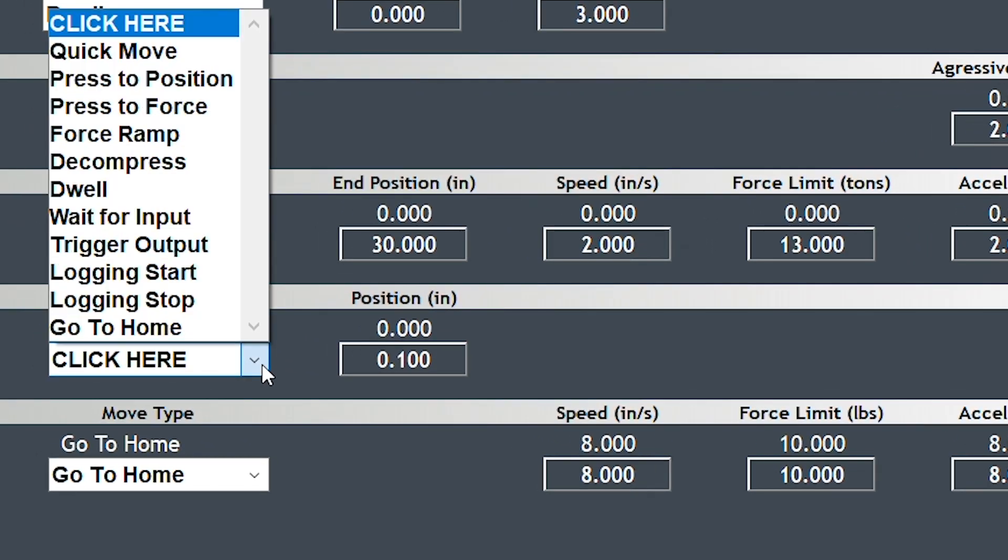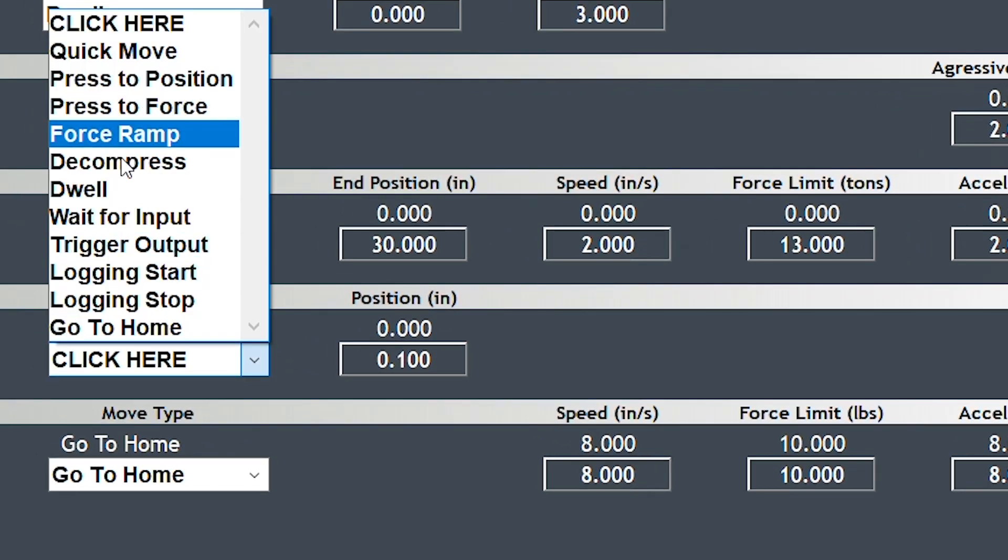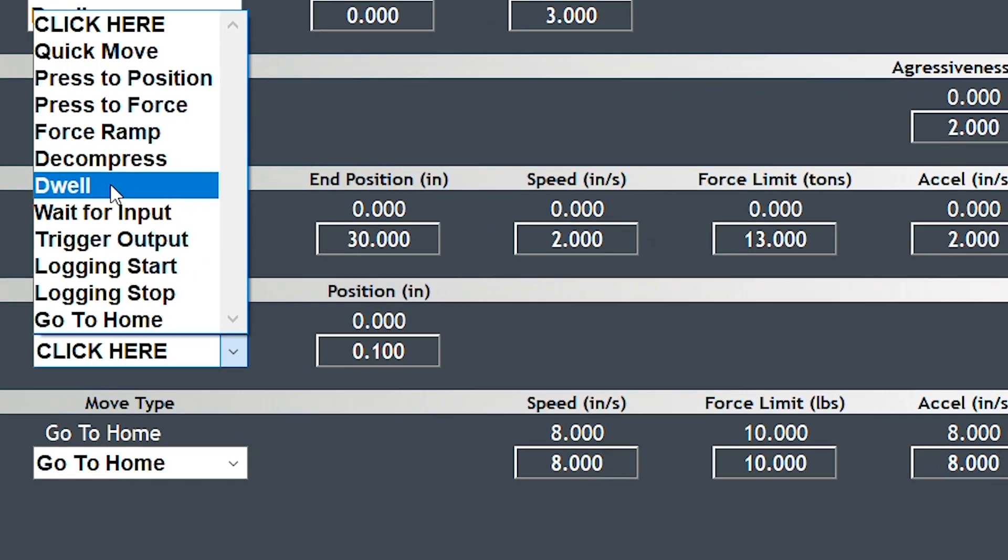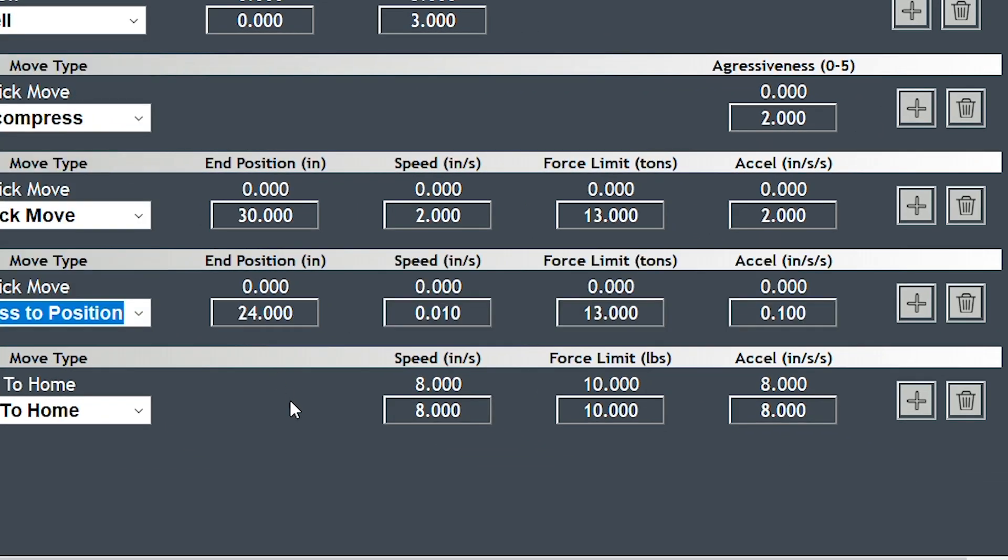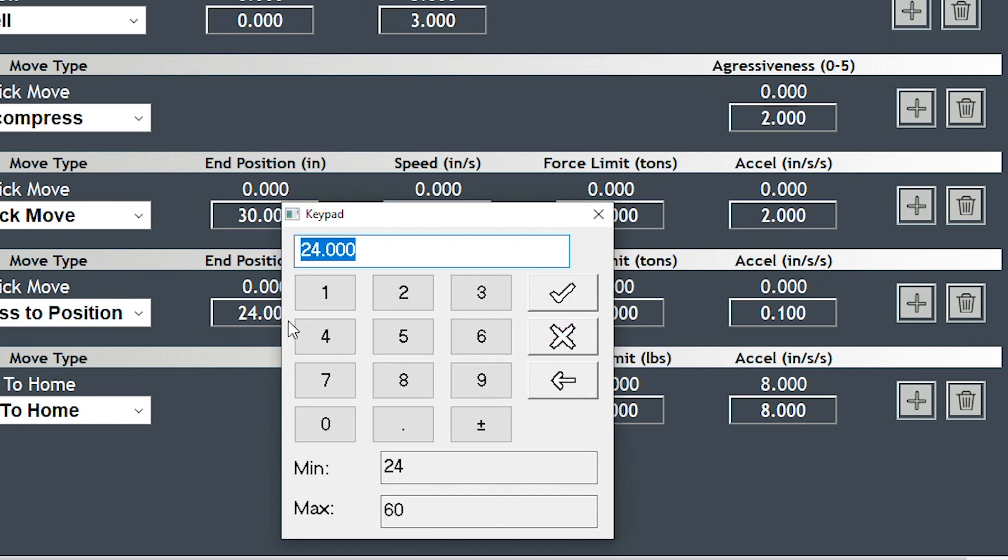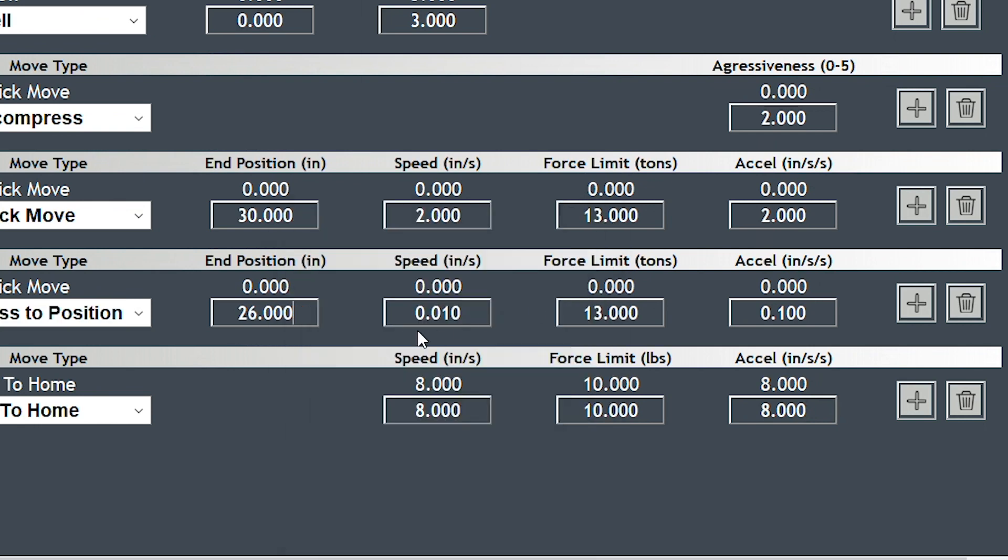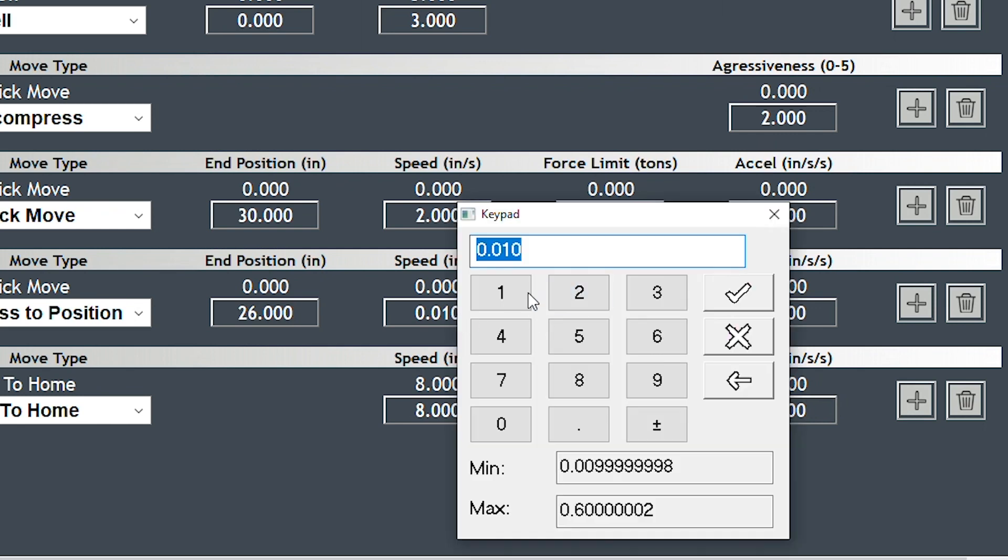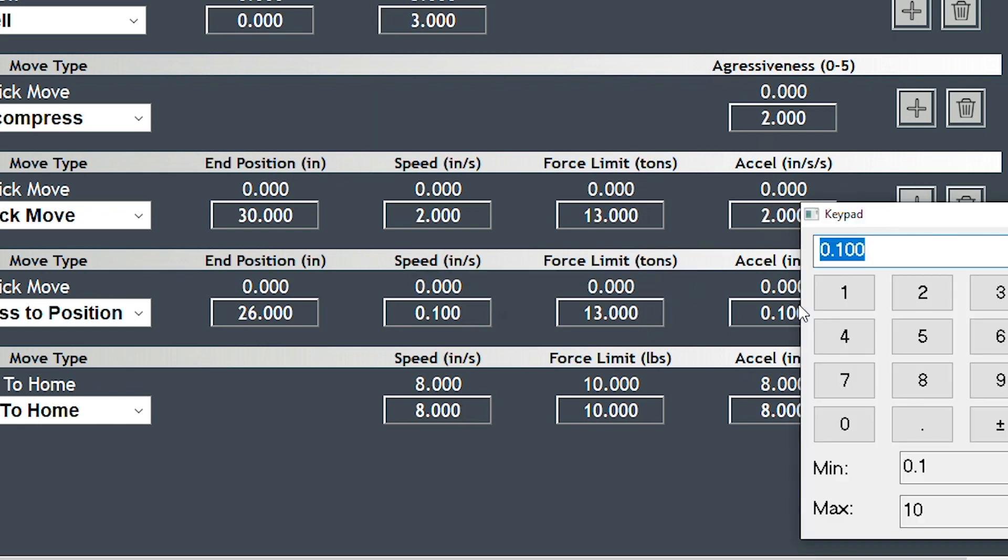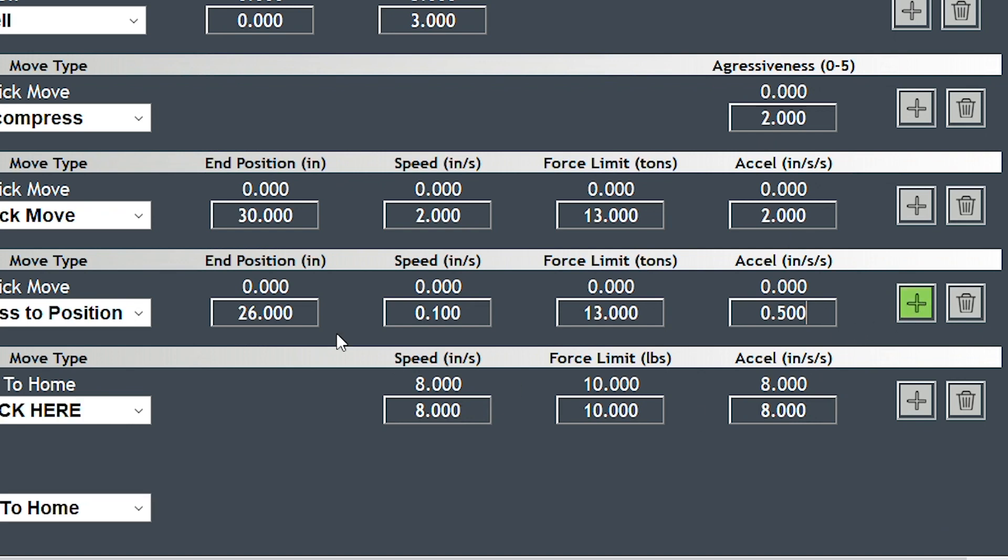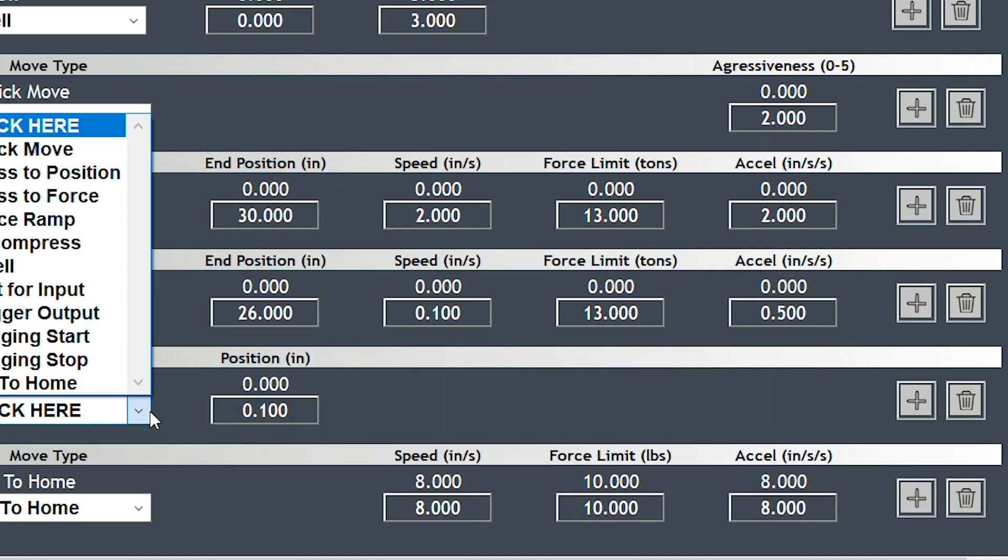After you've retracted, just go back down. Press position, enter a new position, and then add another dwell step.